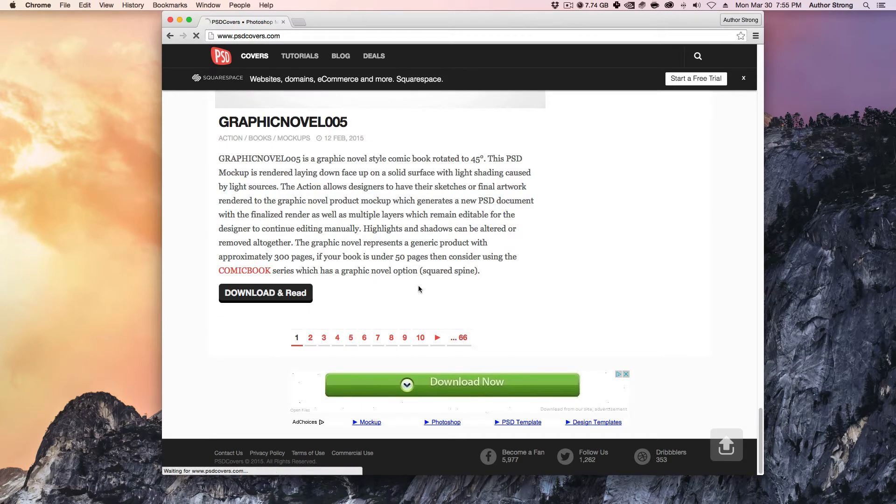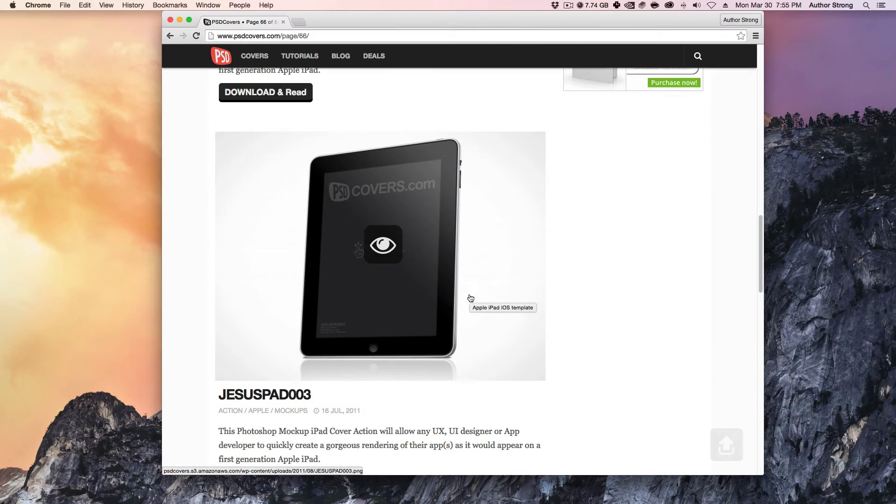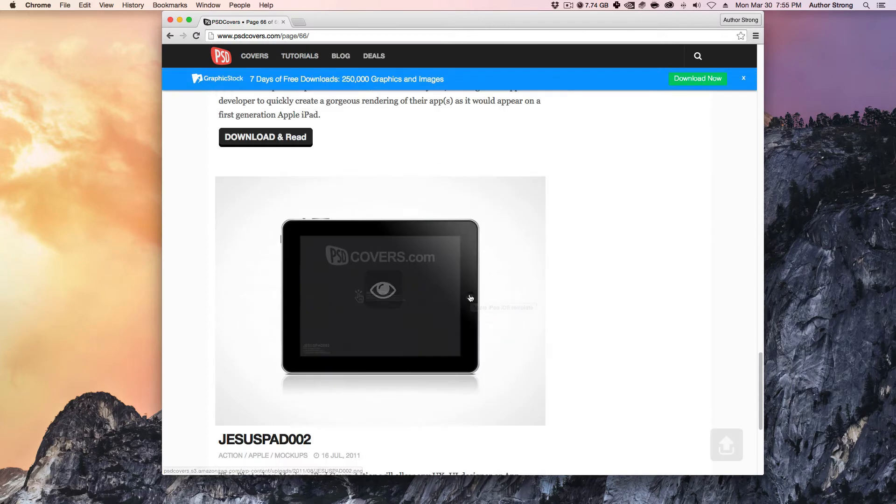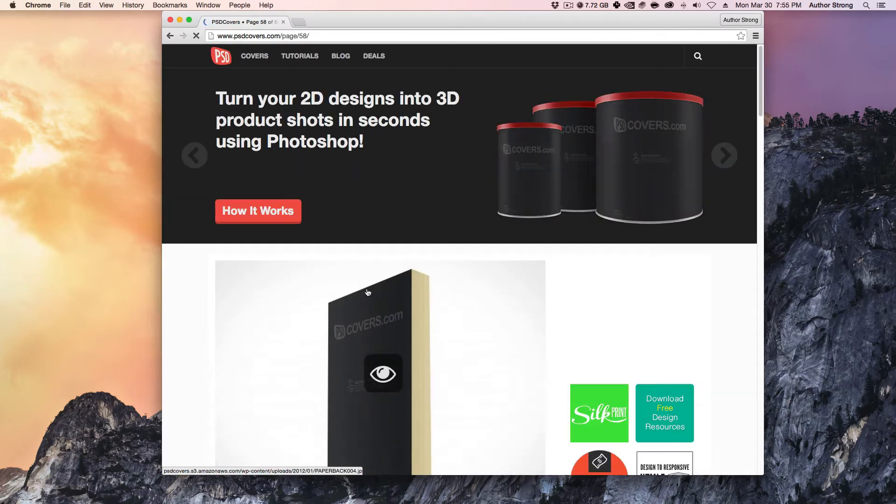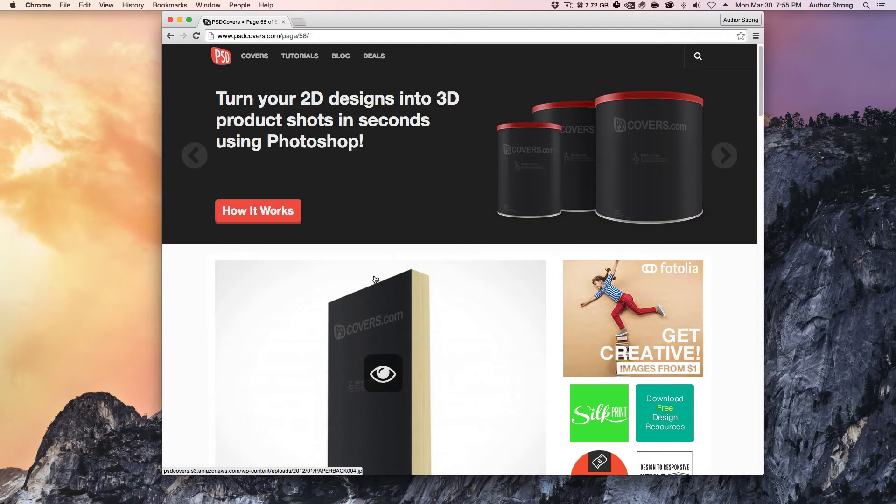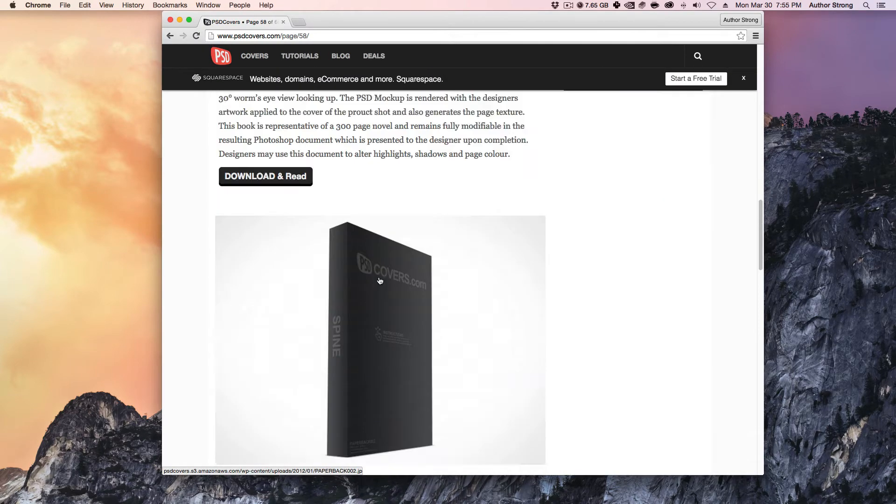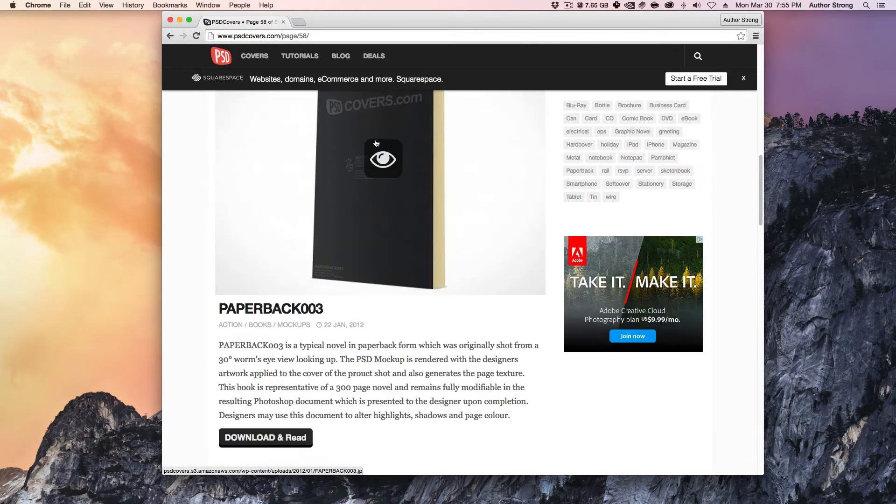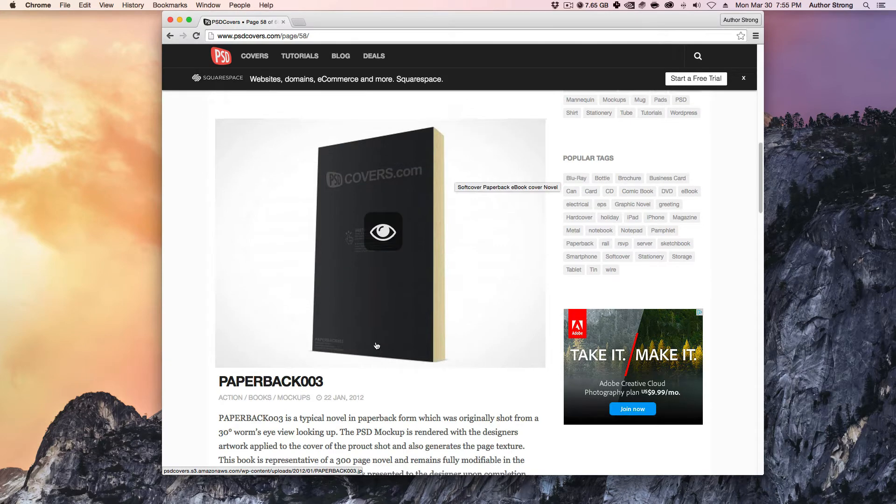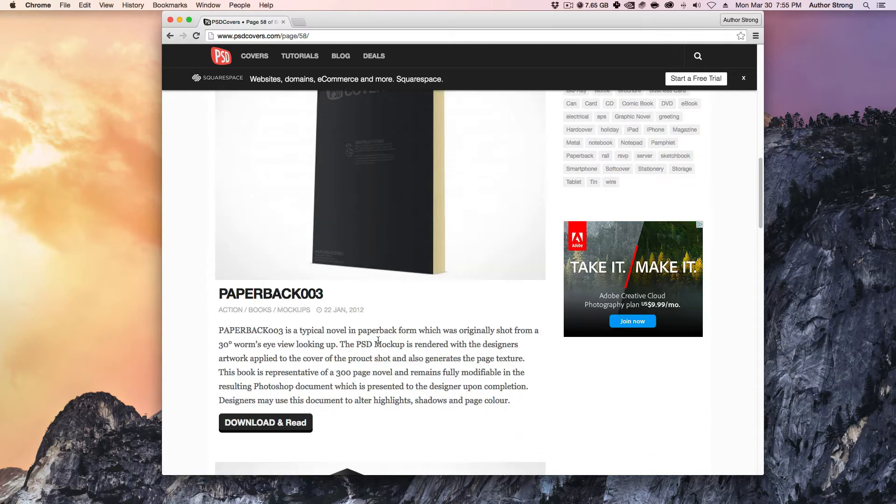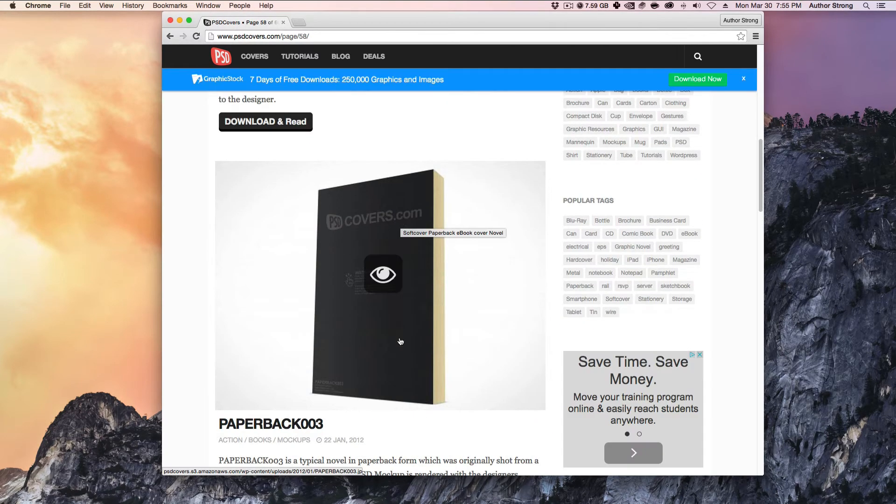If you have Photoshop, they actually give you actions that you can download that will essentially create these things for you. But we're not going to be using Photoshop today. We're going to be using Pixlr. And so instead, I'm going to go to one here that I've already kind of found that I like. It's going to be this one right here, the paperback 003. So normally if you wanted to download the action, you would go here, download and read.